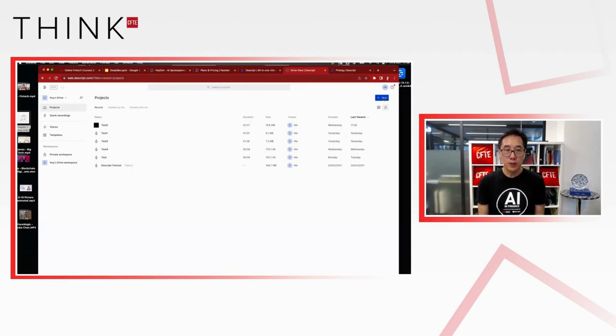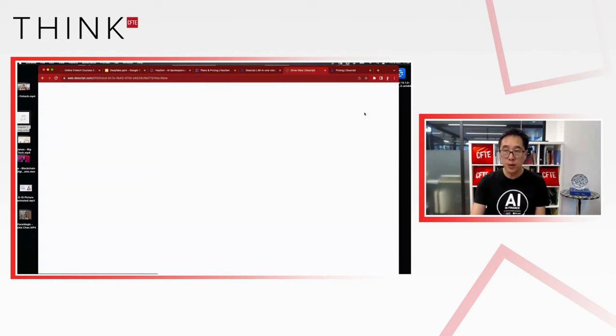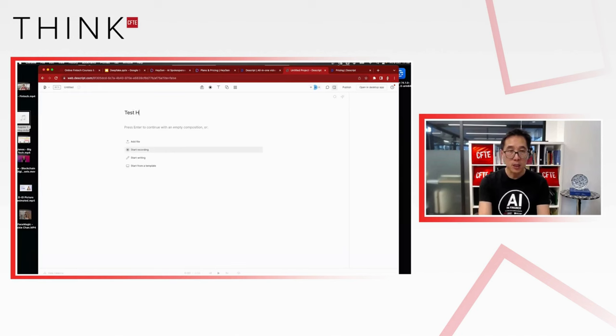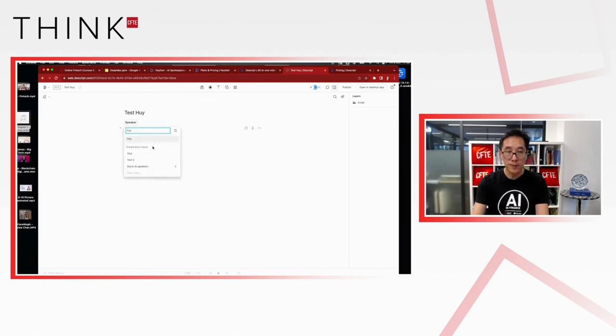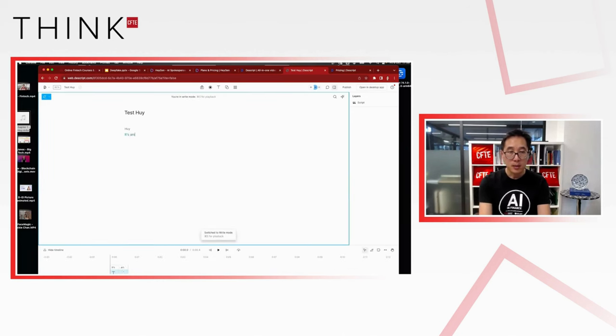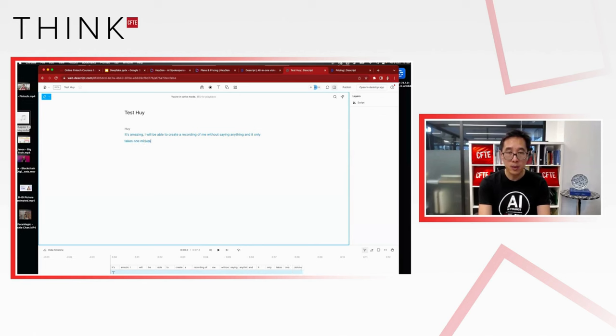So after 24 hours, I have my voice, which is ready. So let's try it. So in order to try it, you need to go into your projects, create a new audio project. And in the audio project, let's call it test. And you will want to use a voice, which is in the case, my voice. And let's write something. It's amazing. I will be able to create a recording of me without saying anything. And it only takes one minute.